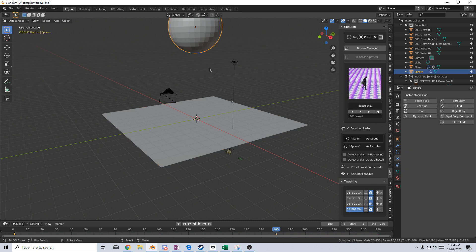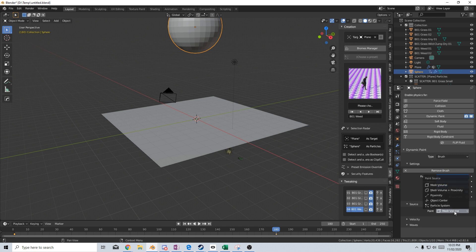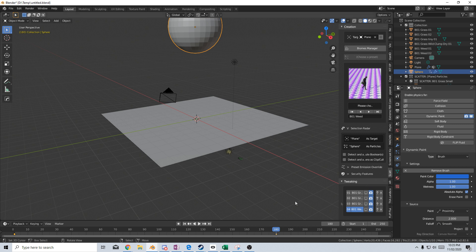From here, let's select our sphere, dynamic paint. Let's change this from canvas to brush, add brush. The paint is going to change from mesh volume to proximity, and the distance, I'm going to set to about two.